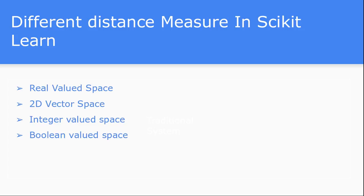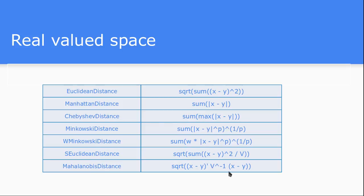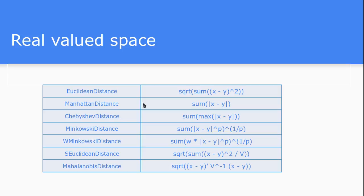Let's see about the real valued space. For the case of real valued, there are like Euclidean distance, Manhattan distance, Chebyshev or Minkowski, Se Euclidean or Mahalanobis distance. This is some of the formulas I have listed for each of the distance measures. This Minkowski distance is a very generalized form of all Euclidean and Manhattan distance. For different values of p, you can calculate either L1 norm or L2 norm or L3 norm. This type of distance measure is generally used when you have real valued as your input training data.